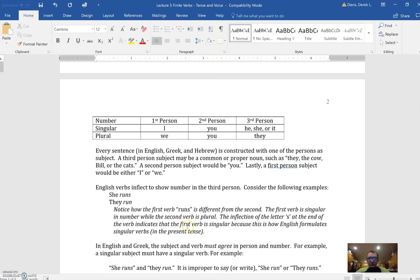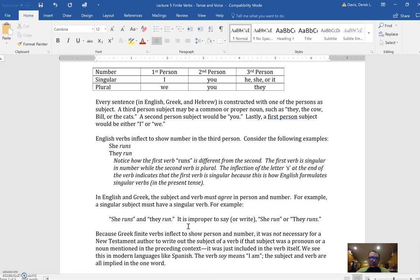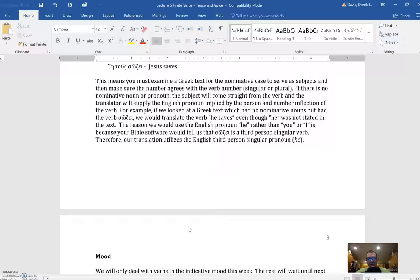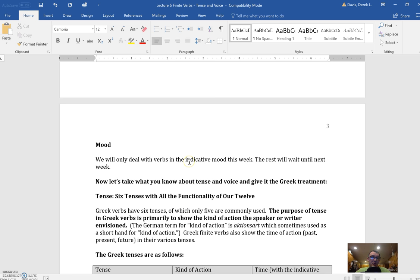I've given you some examples here that just run you through how all that works in English. I want to quickly move you on to the meat of this lecture, which is going to be the tense and the voice. You'll notice that I'm skipping over mood. That's because there are several moods in Greek. We're only going to be dealing with the indicative mood, which you don't need to worry too much about right now. Suffice it to say that it's known as the mood of assumed reality.